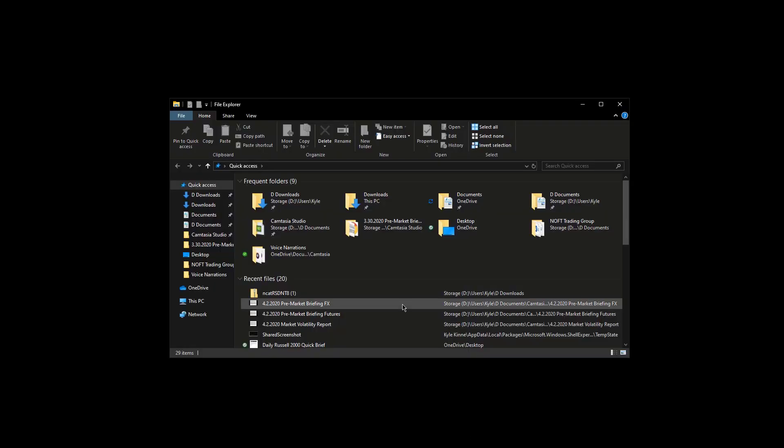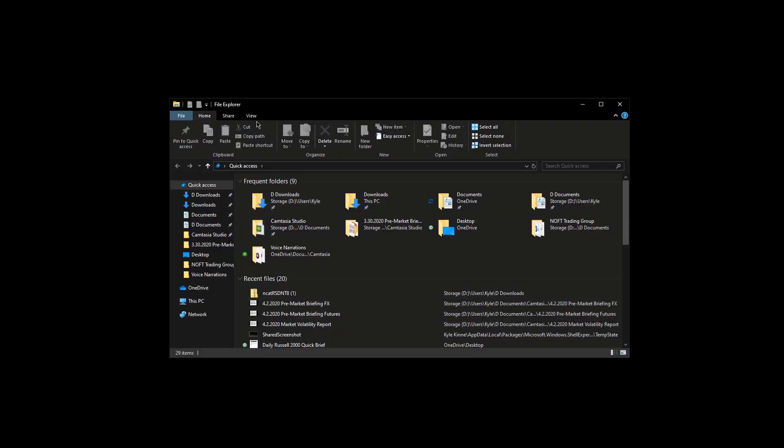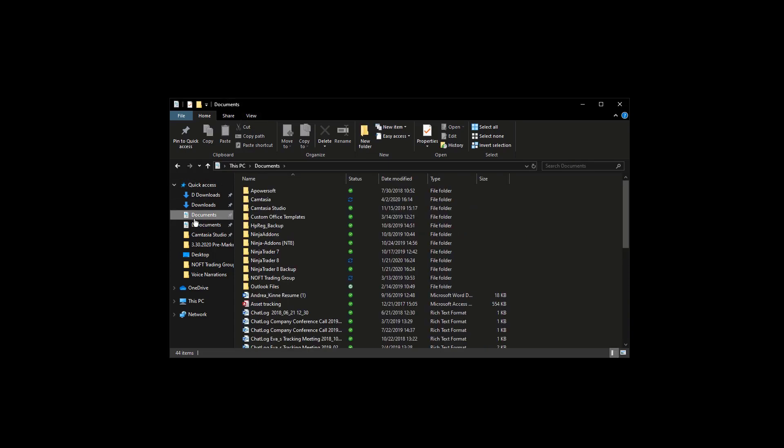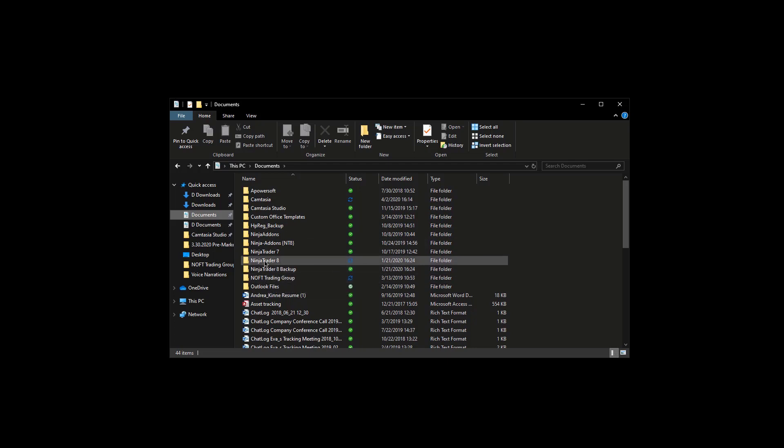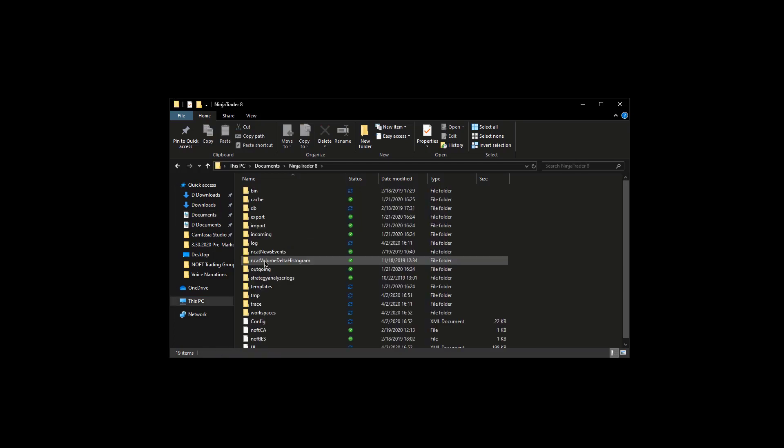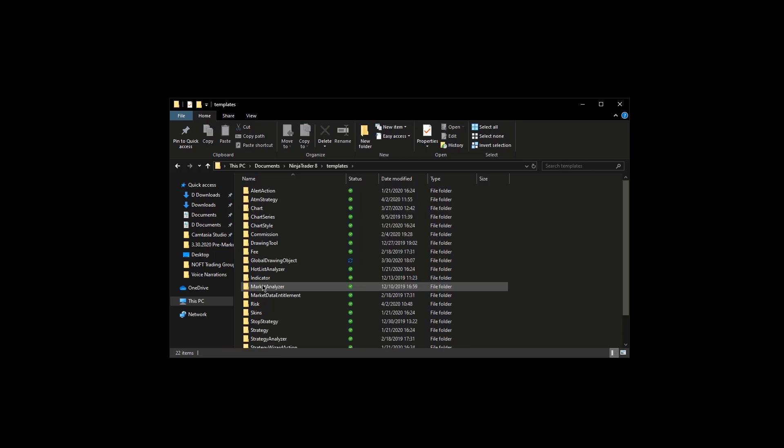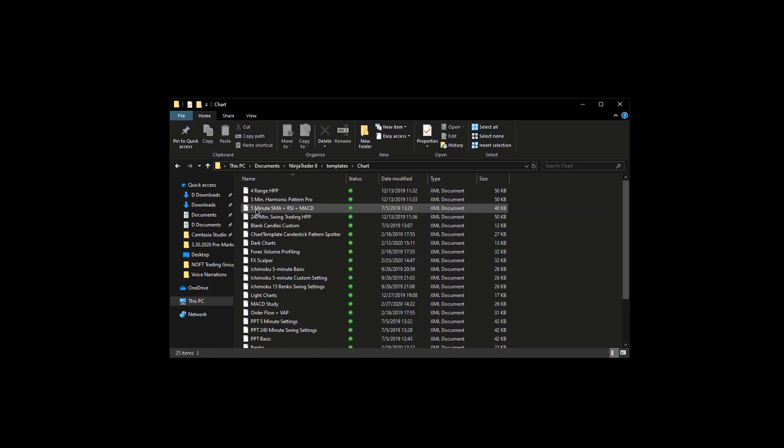With NinjaTrader closed, go ahead and open up your File Explorer, and then go to your Documents folder. Go to NinjaTrader 8, go to Templates, go to Chart.